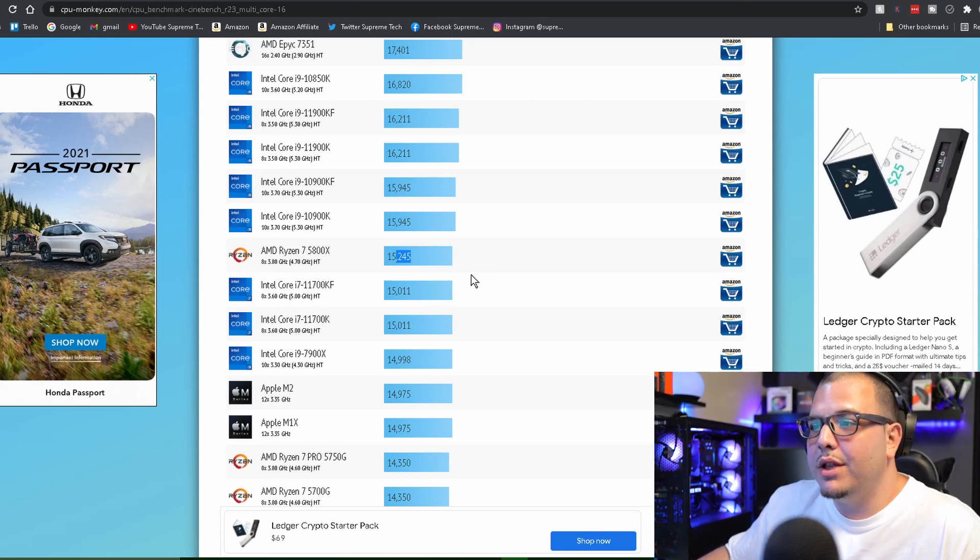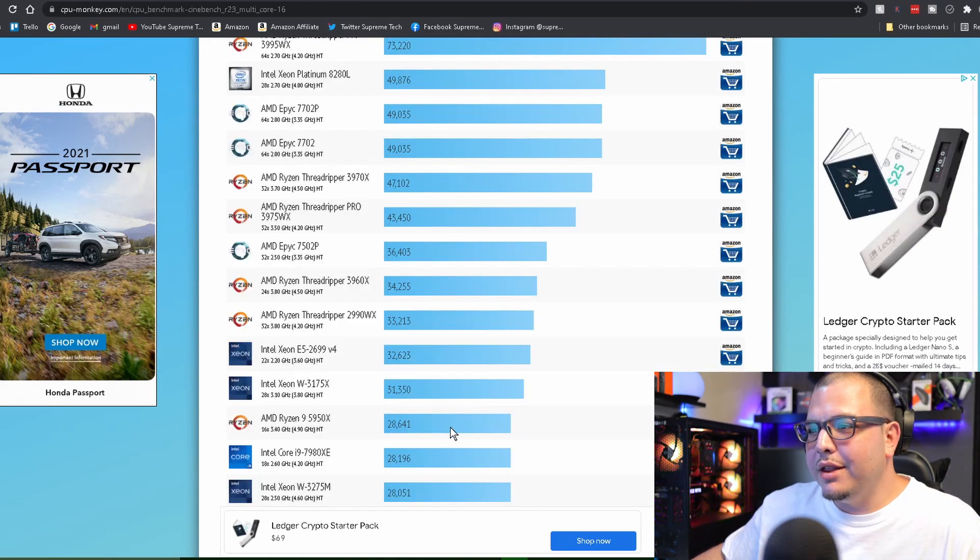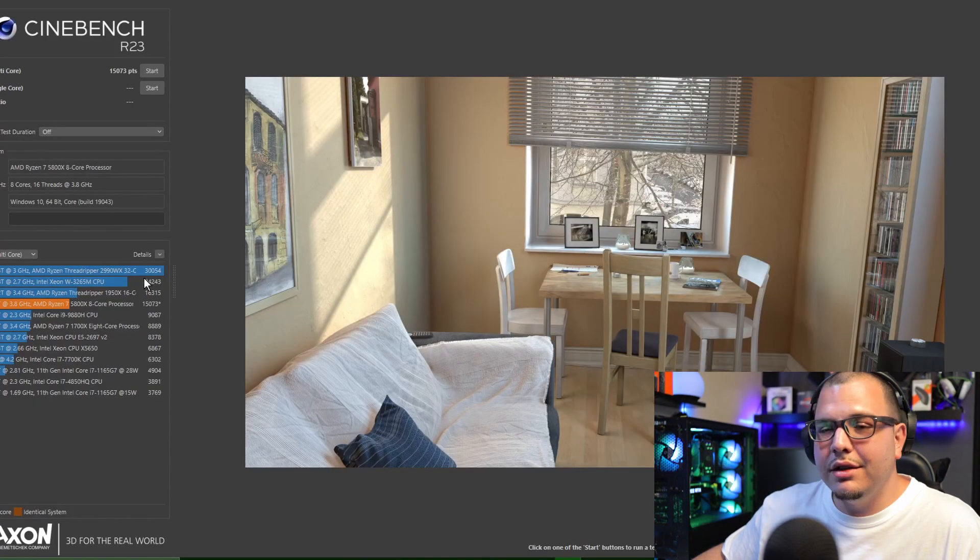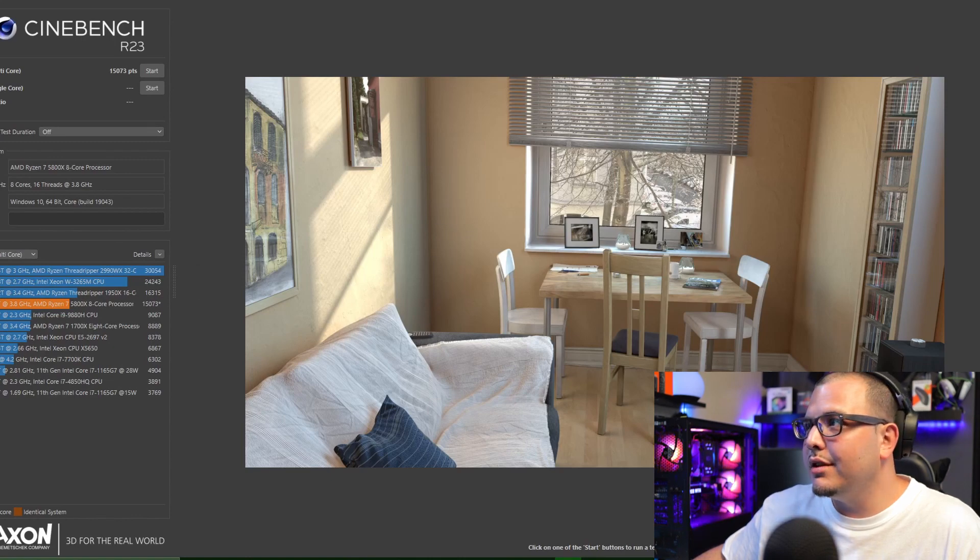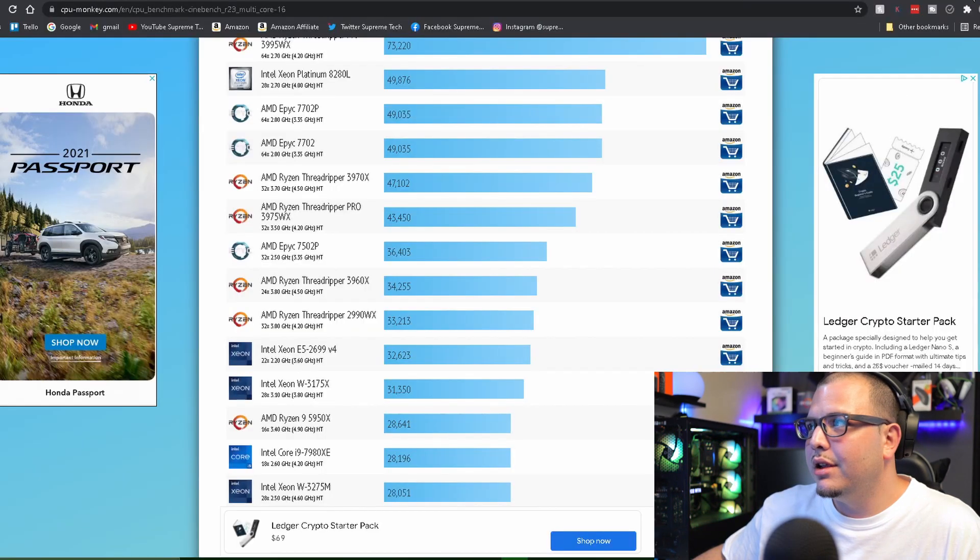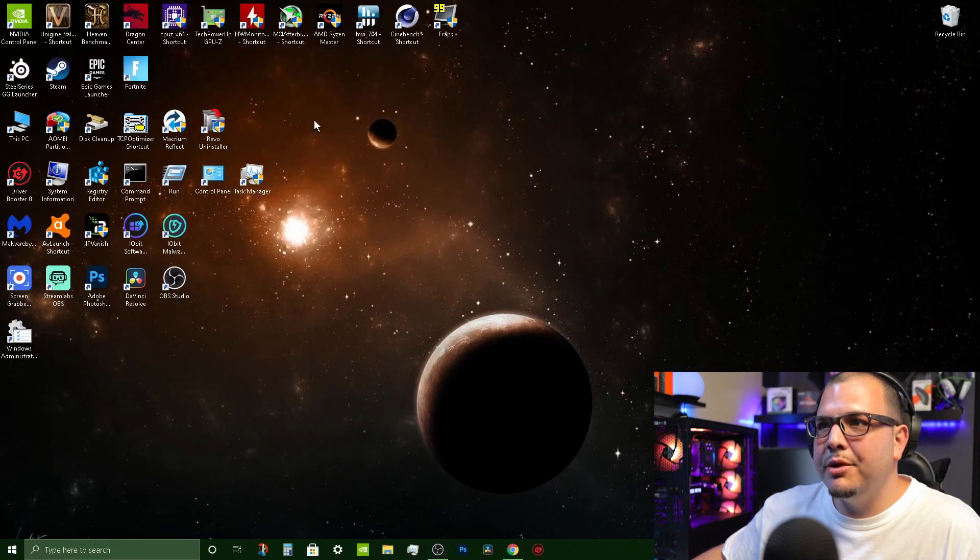So we know we don't have any real bottlenecks. That's how to use Cinebench. Again, this is one of the most popular ones. Let's go ahead and close this down and let's open up HW Monitor.